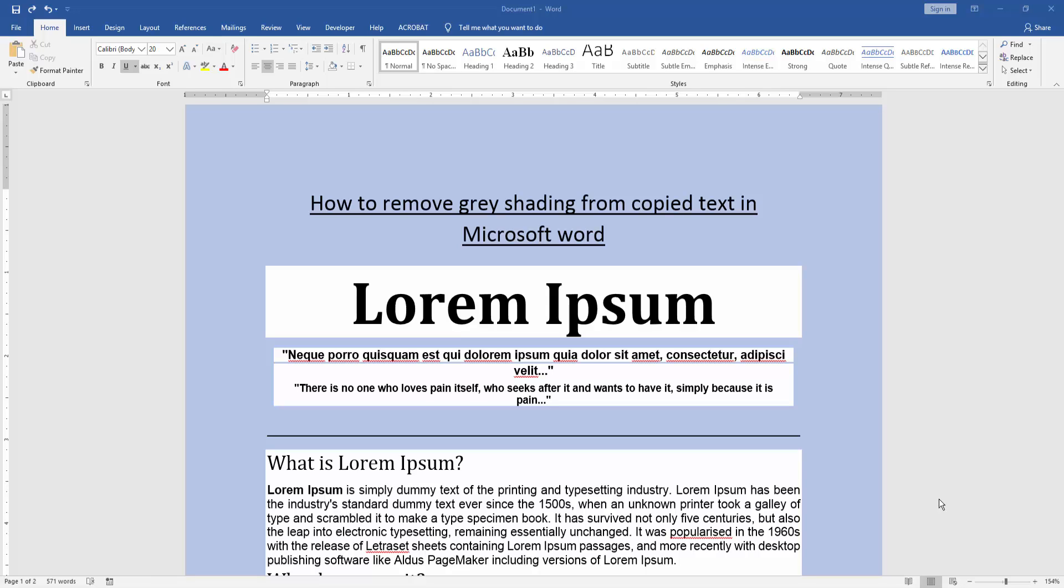Asalaamu Alaikum. Hello friends, welcome back to another video. In this video, I'm going to show you how to remove gray shading from copied text in Microsoft Word. Let's get started.